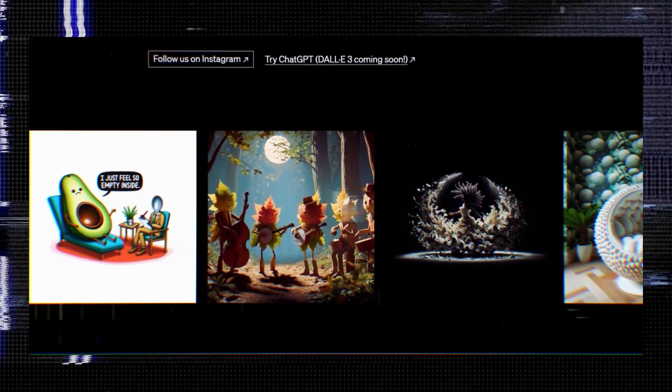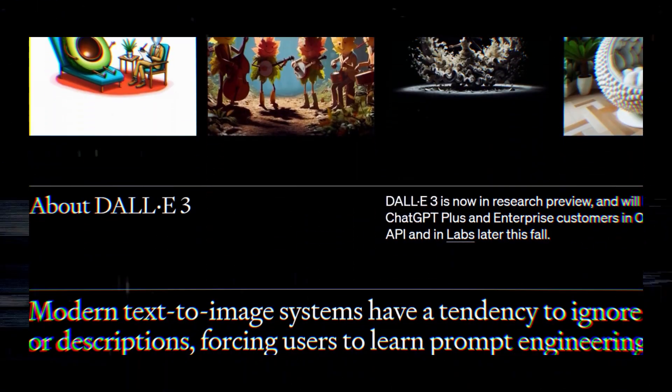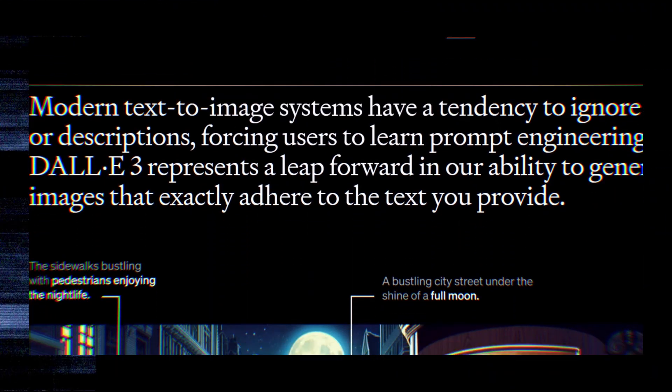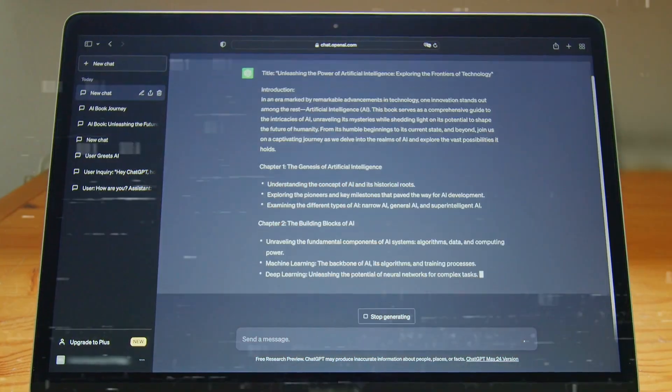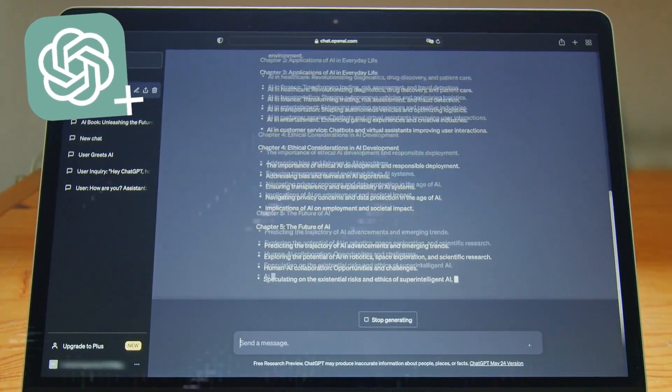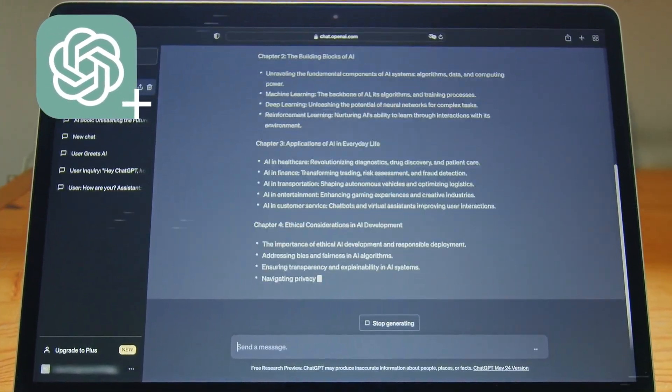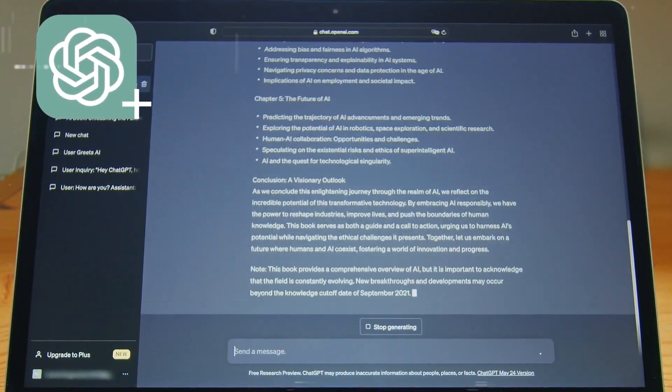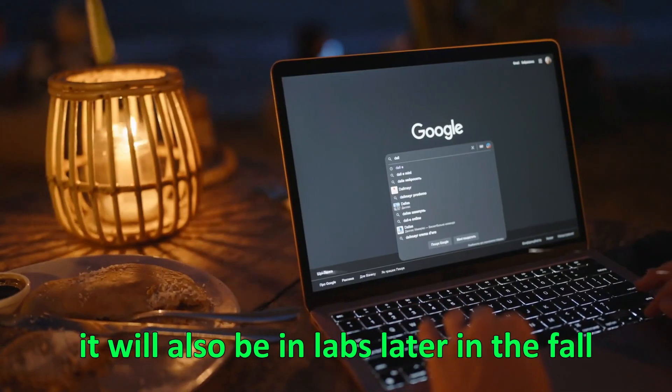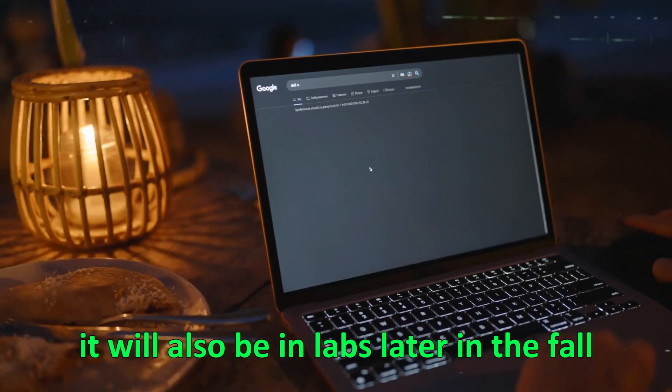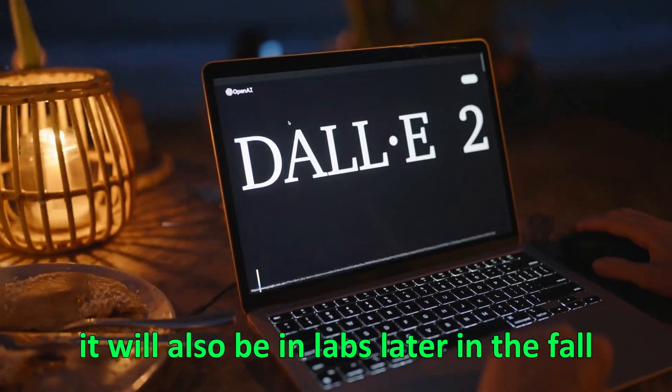Right now, DALI 3 is in a research preview. But soon, in October, people who pay for ChatGPT Plus and businesses can use it through the API. It will also be in labs later in the fall.